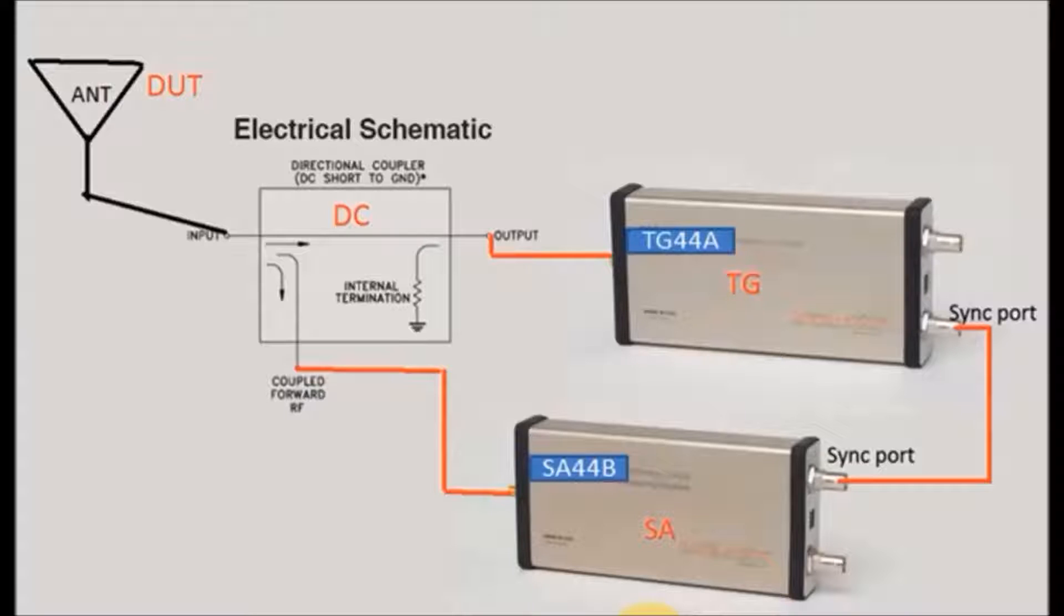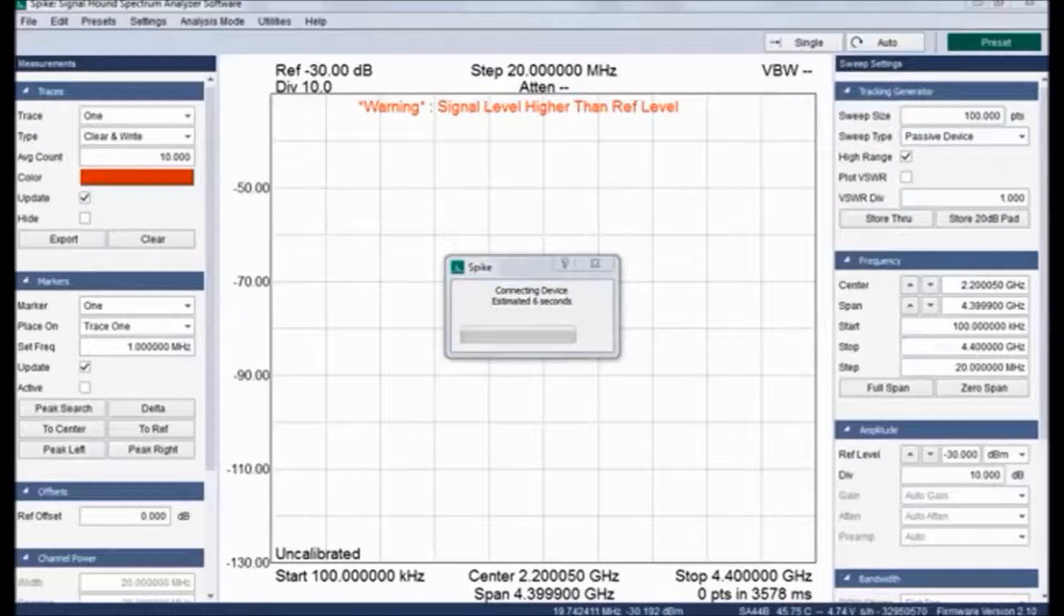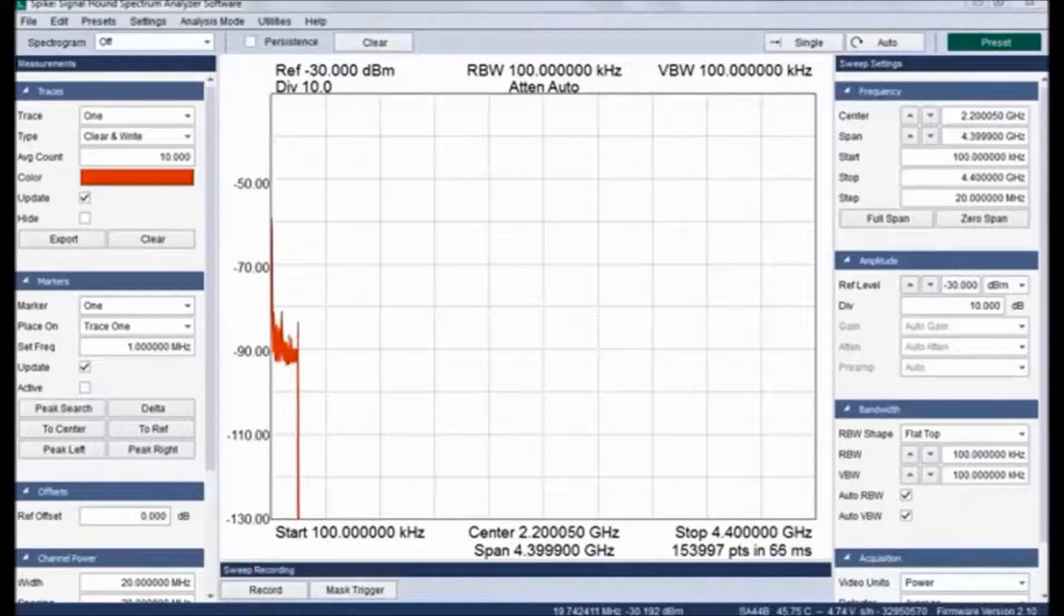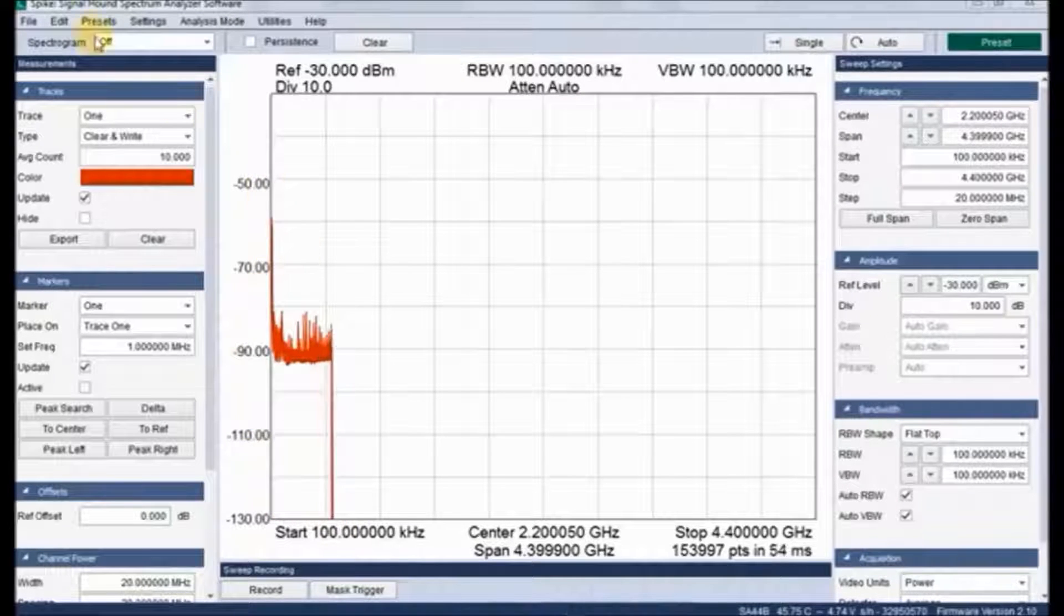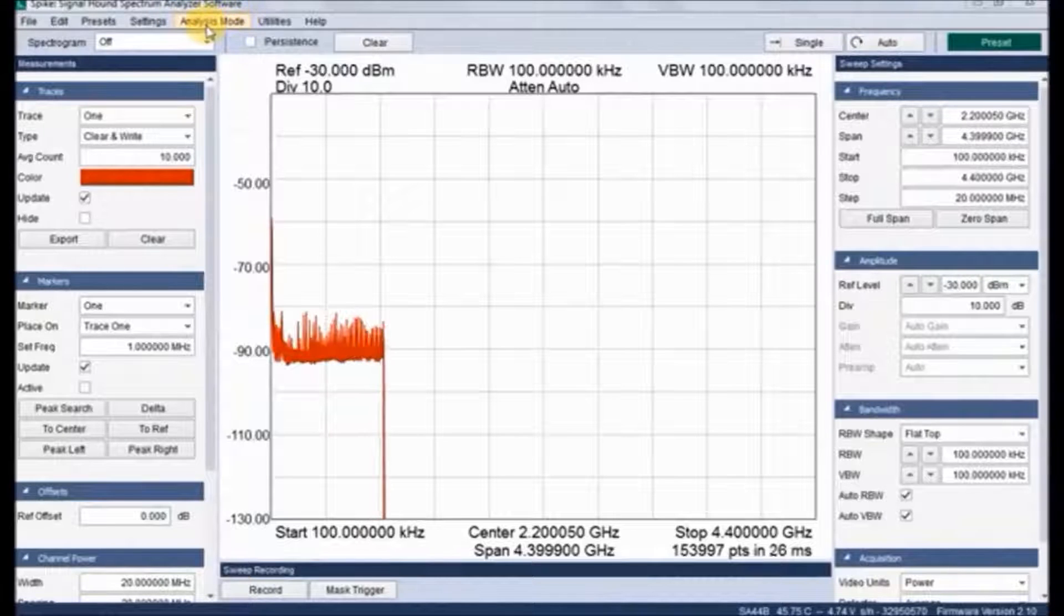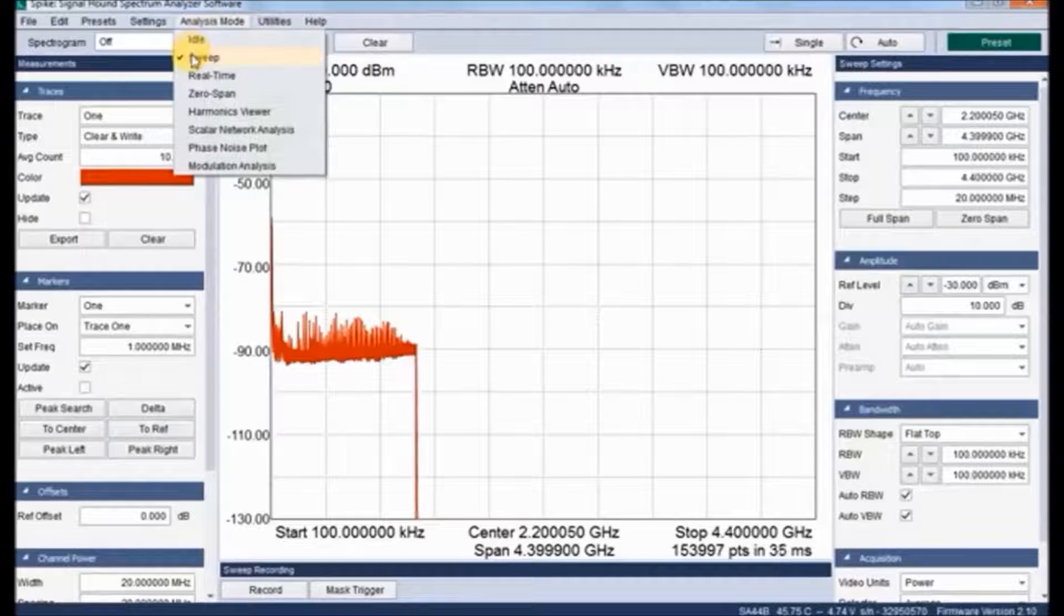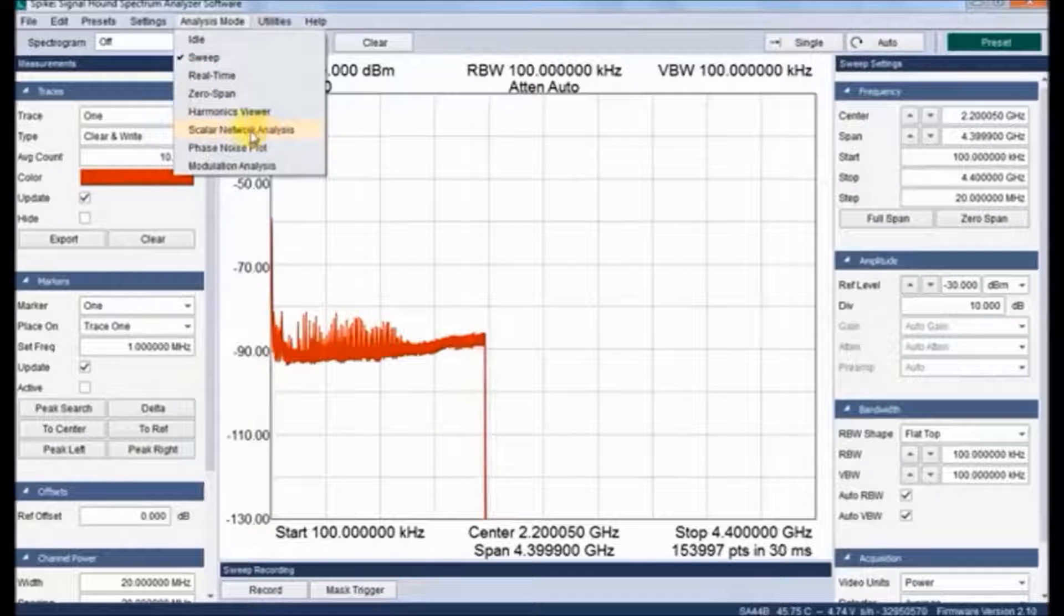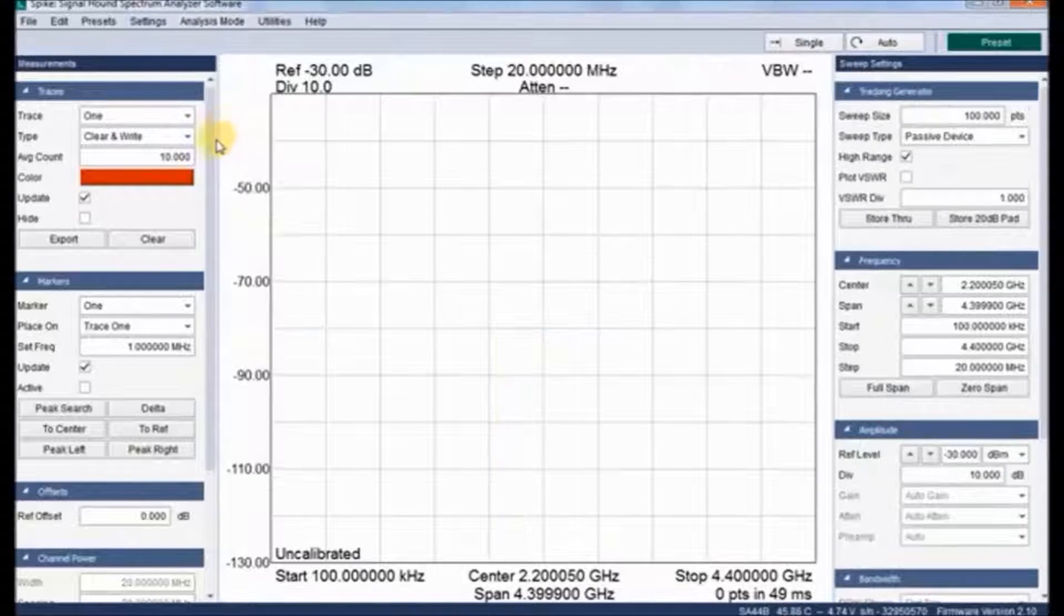Now let us see the performance of it. Once the application has launched, it immediately starts sweeping the entire band. Now it's started sweeping and we need to change the analysis mode into scalar network analysis by clicking analysis mode. And here we have a scalar network analysis option.